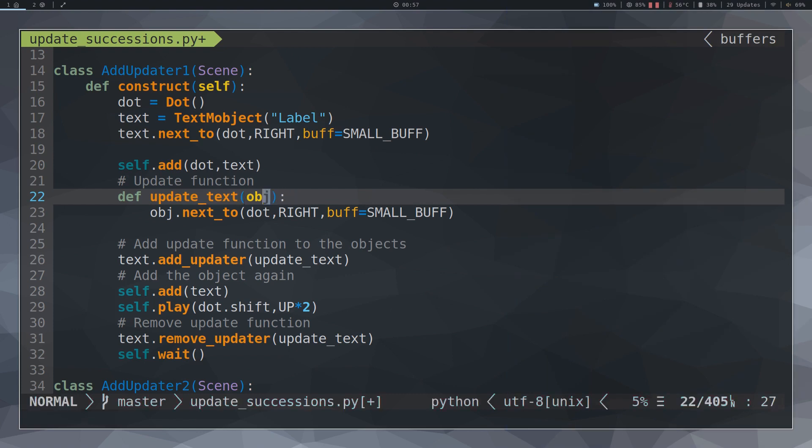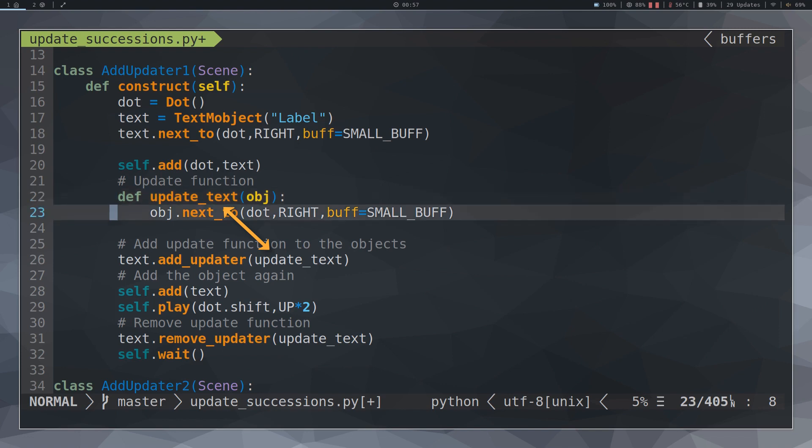This function will make the text always be located to the right of the dot on each frame of the animation. The way to use AddUpdater is to use as parameter the functions that we want to be updated in the animation.